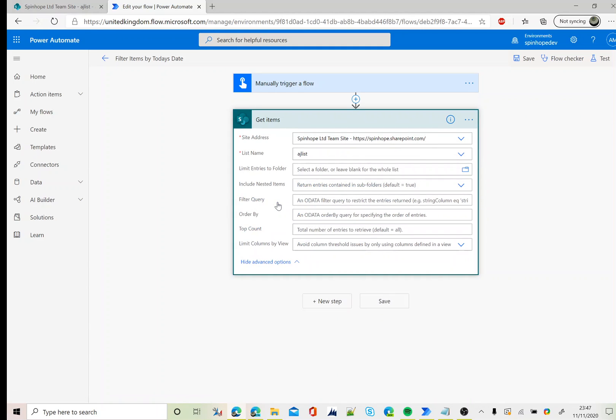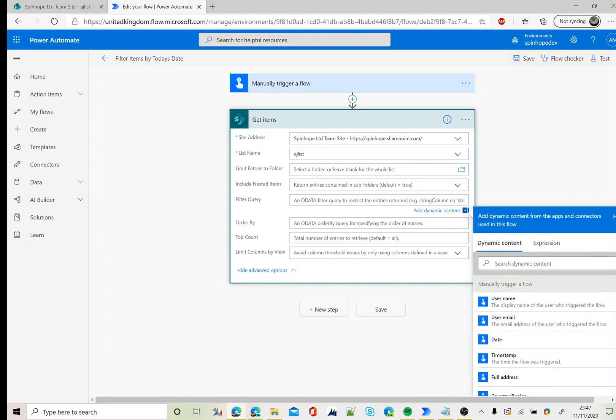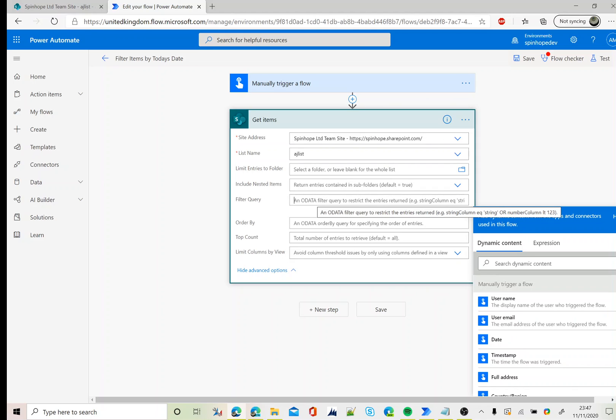Next we need to set the filter query. To get today's date we need to use the beginning of the day and the end time of the day. The beginning of the time is in hours and minutes, zero zero, and end time is 23:59.